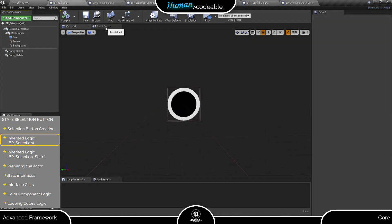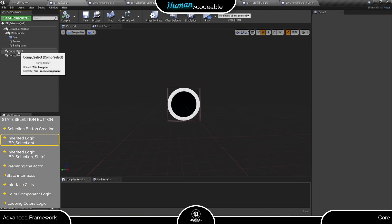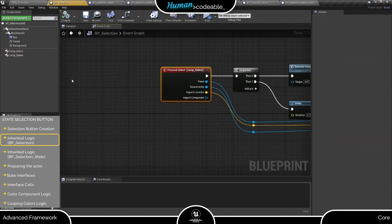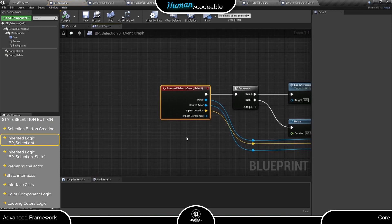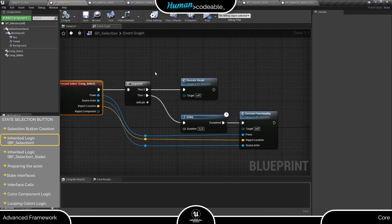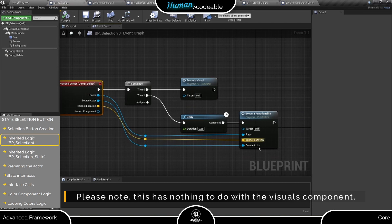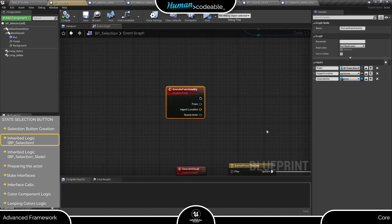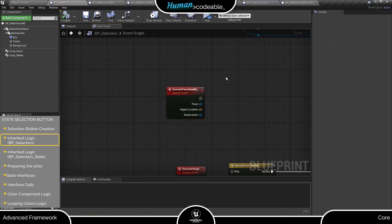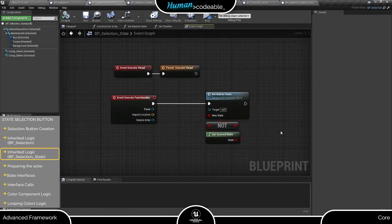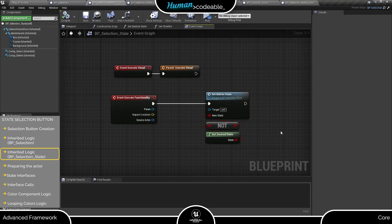For that, we have to go all the way up to the BP selection, which is the parent class of all selection buttons. Here we find the sequence with two functions connected to the select pressed event of the select component. The execute visuals event is simply cosmetic. So let's have a look at the execute functionality event. As you can see on the BP selection, it's basically just there. This changes once we go to the direct parent class of our button.